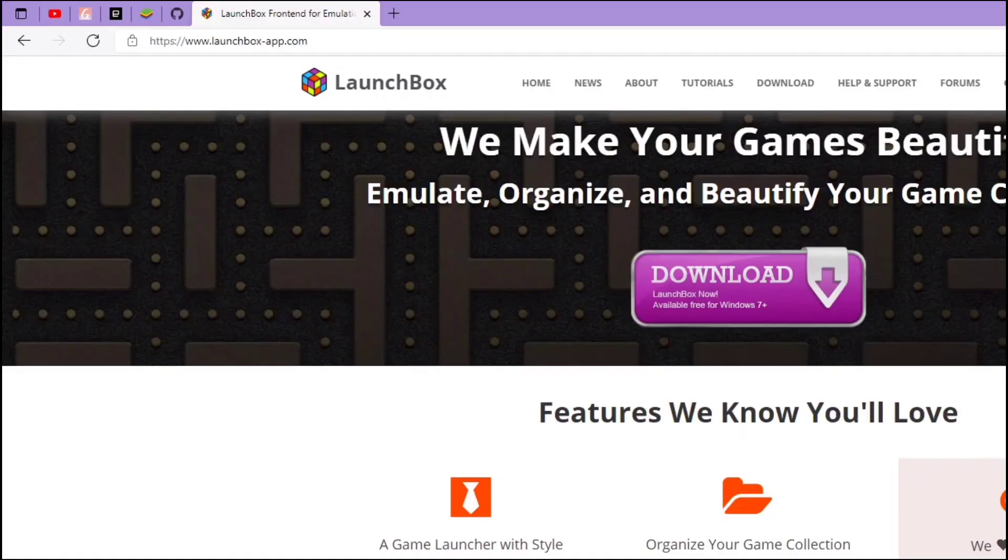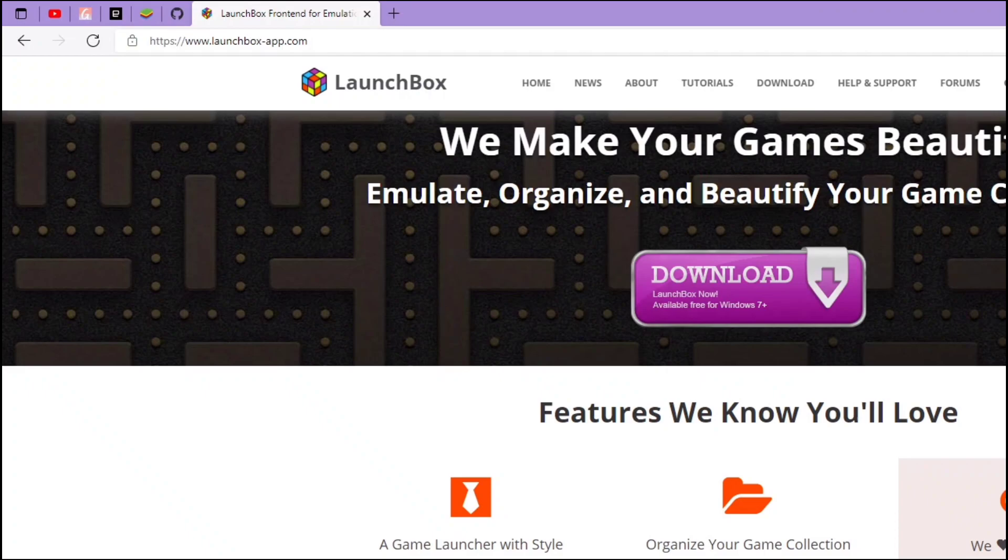Since my last showcase video, a few of you are quite interested in how to set up LaunchBox. Today I'm going to teach you how to set up LaunchBox on your Win3 or your other PC.